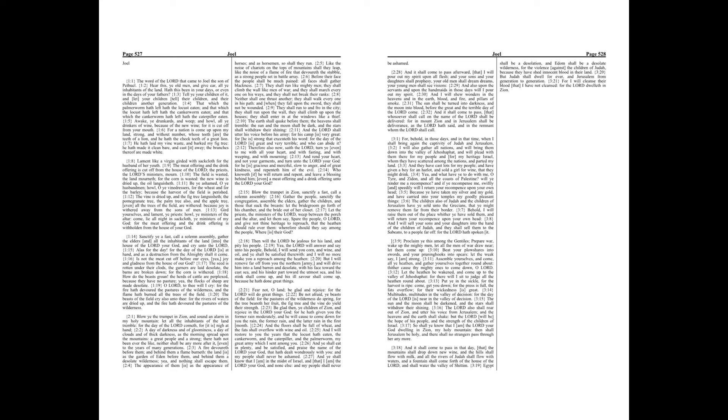O Lord, to Thee will I cry, for the fire hath devoured the pastures of the wilderness, and the flame hath burned all the trees of the field. The beasts of the field cry also unto Thee, for the rivers of waters are dried up, and the fire hath devoured the pastures of the wilderness.